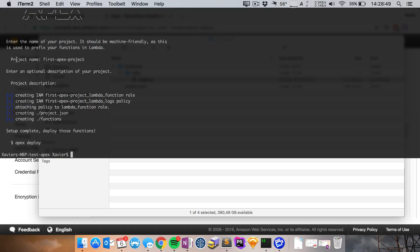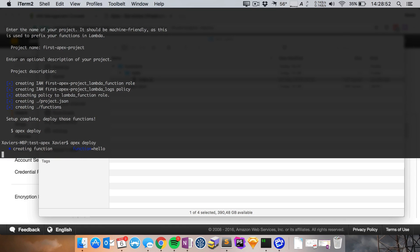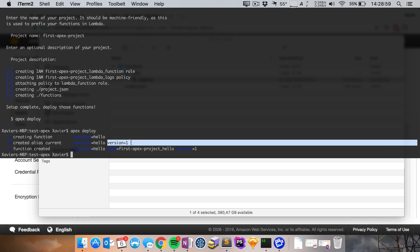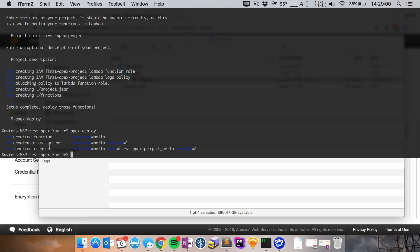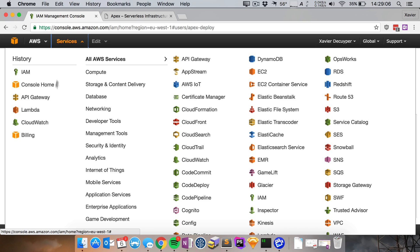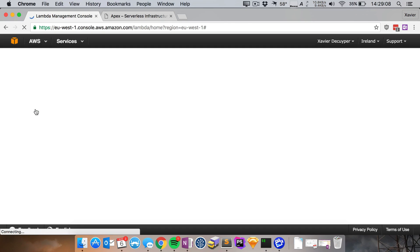So let's go back to our terminal and let's go Apex deploy and as you can see it's now creating our function it has created an alias with the first version of our function and it just confirms that our function has been created. So let's now head over to the AWS console and let's see if that function is there.